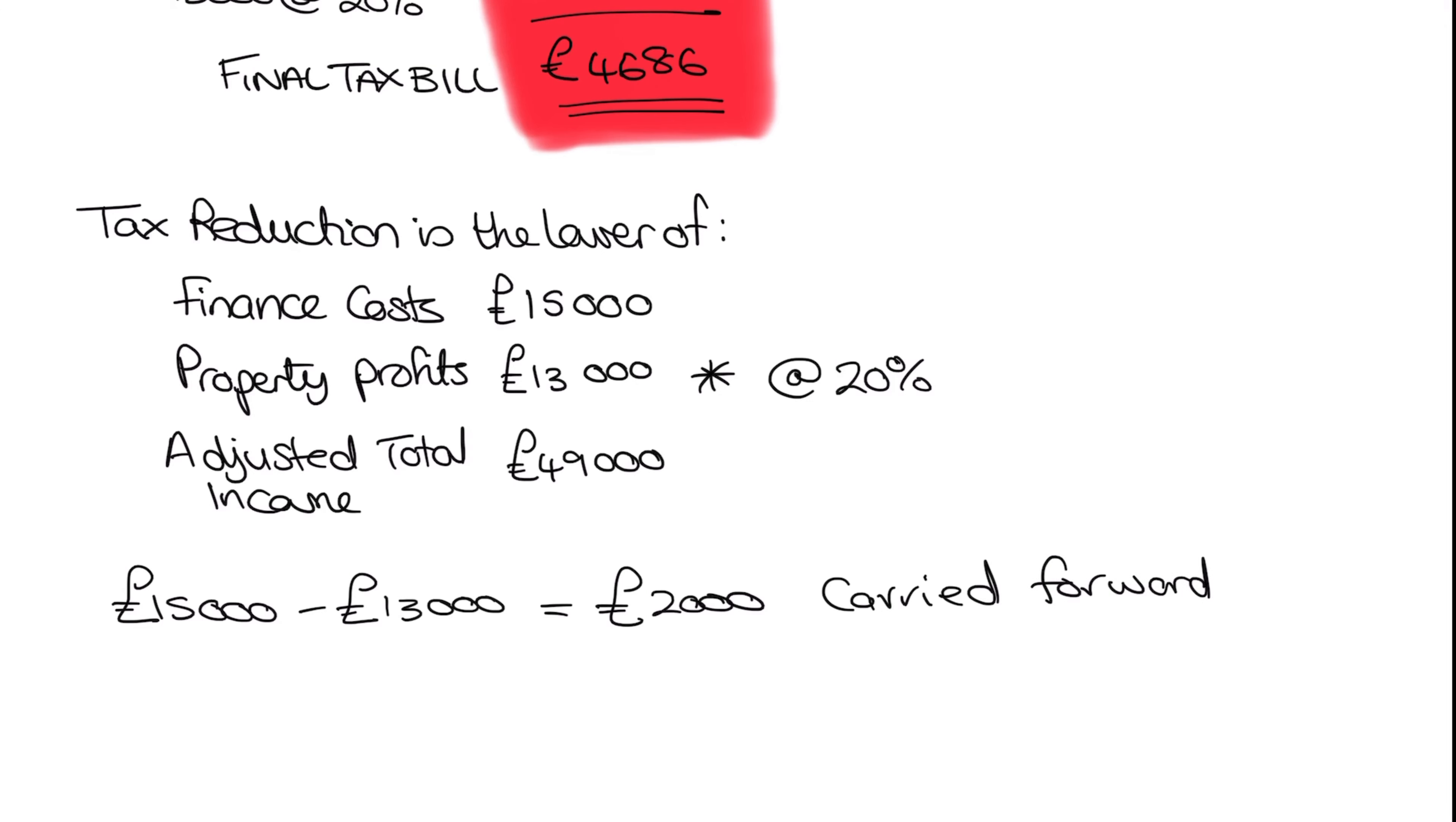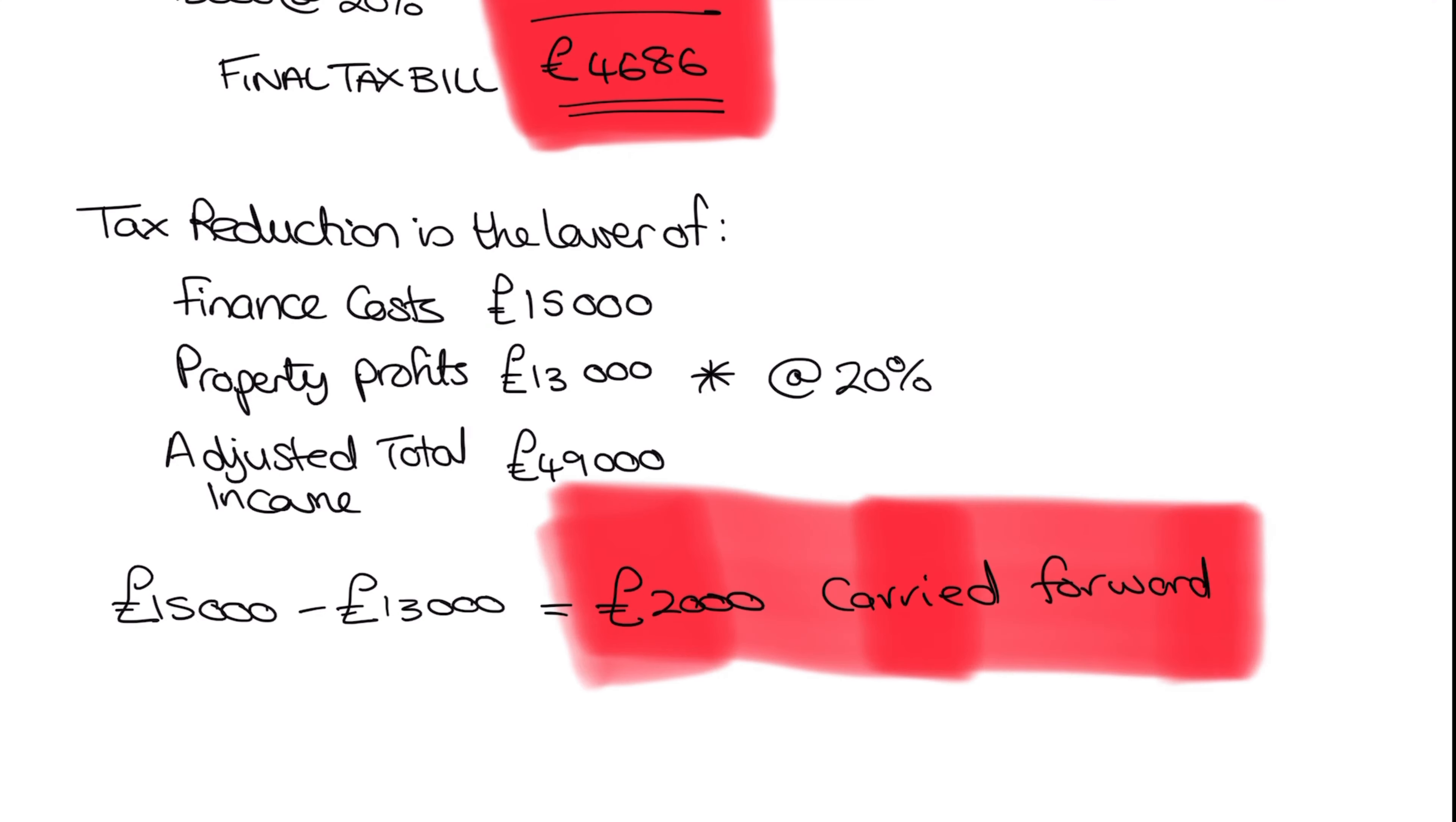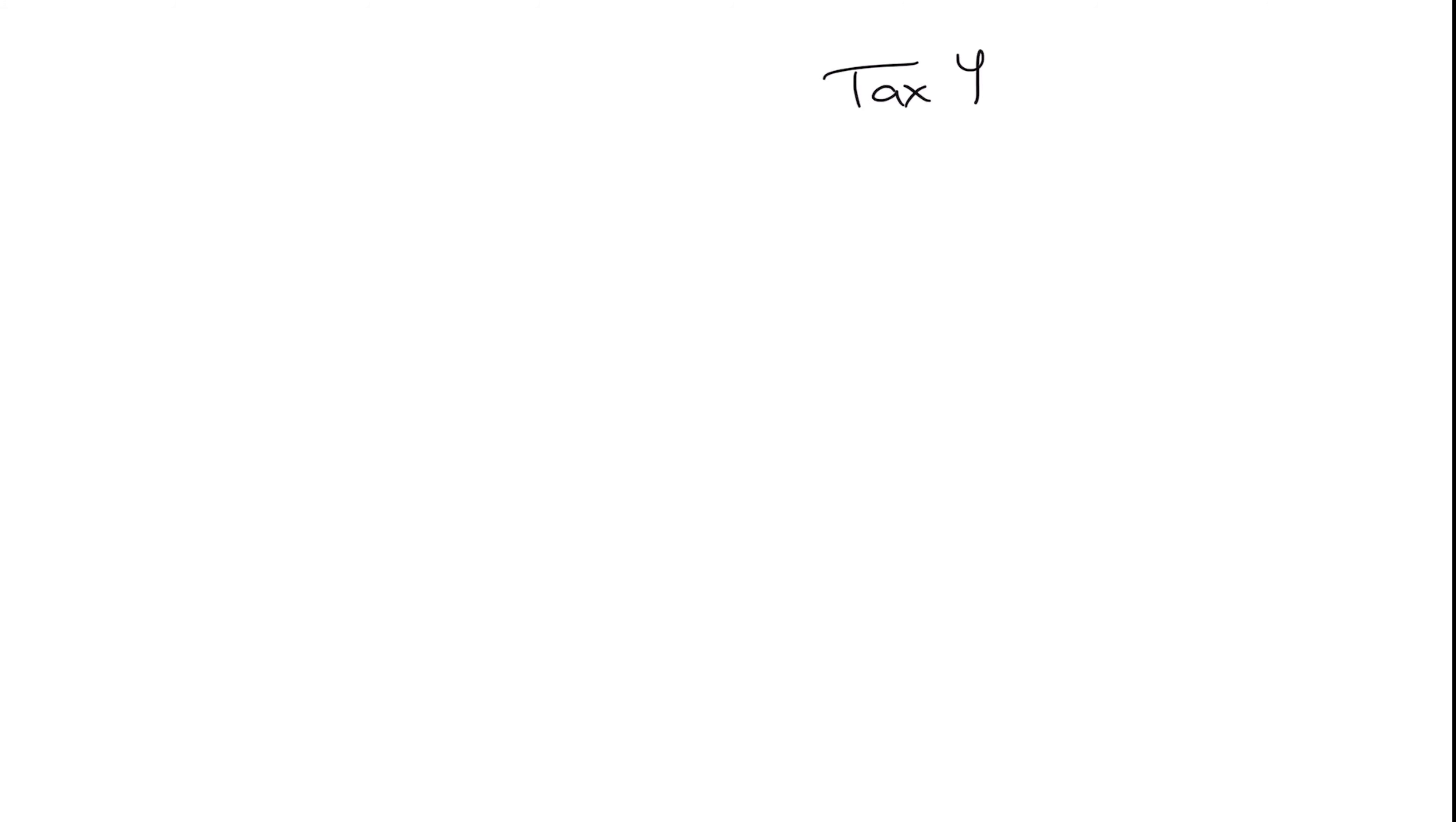So our final position is we have a tax bill of 4,686. And we've got 2,000 of our finance costs carried forward. So that's our calculation for our tax year 2223. So let's jump into a new sheet and look at tax year 2324.